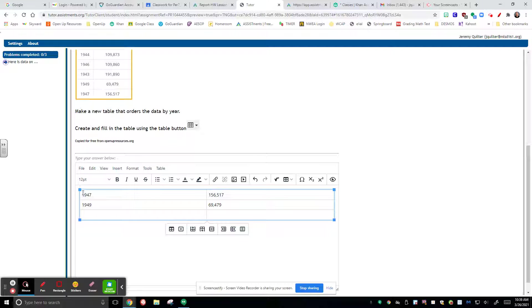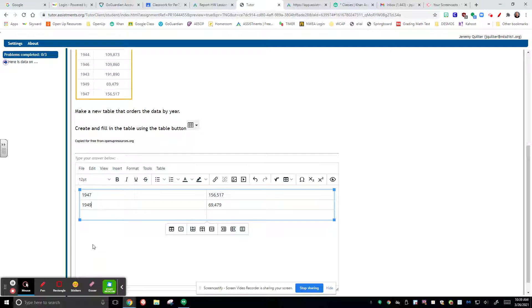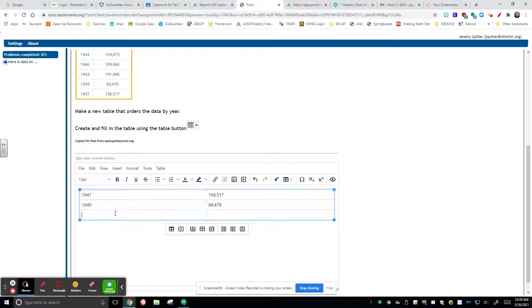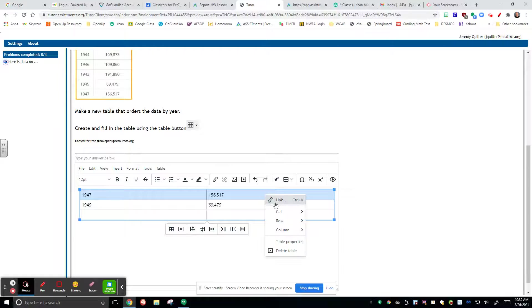But here's the problem with this. If you finished your entire table and it looked like this, you would not get any points. And the reason for it is because you did not label your columns to tell me what they are.